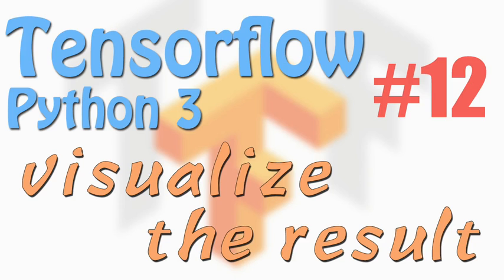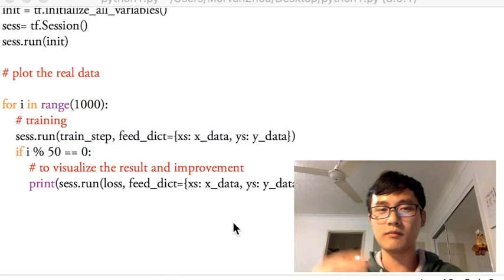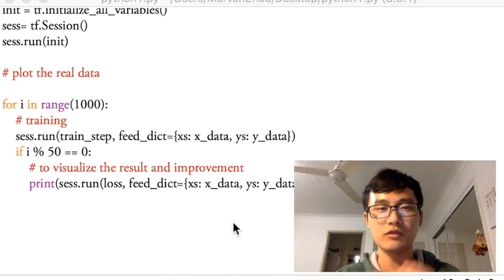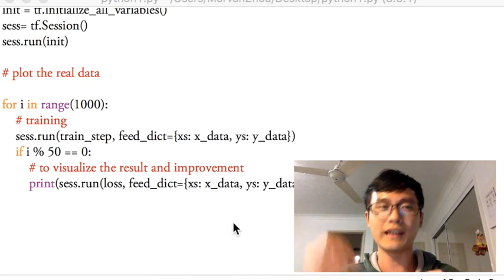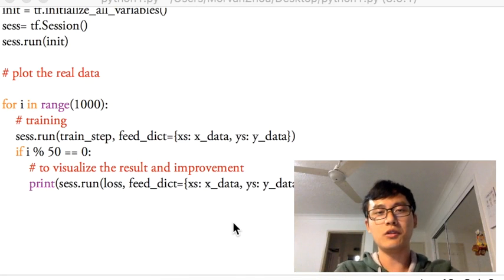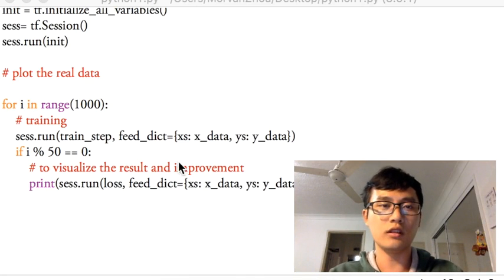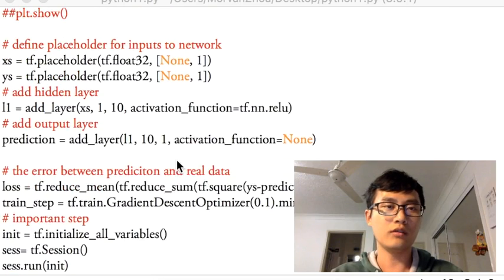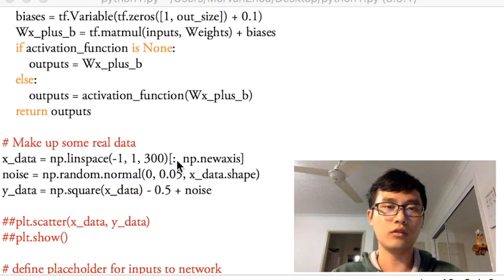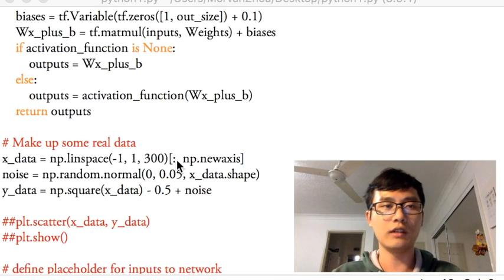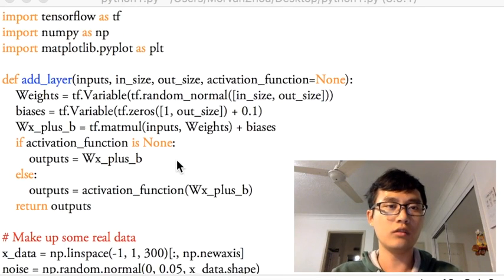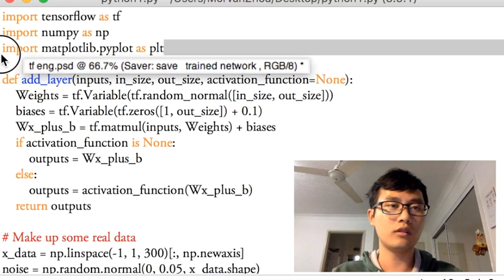Hi everyone, welcome back to the TensorFlow tutorial series. This time we'll continue to talk about how to plot and visualize the results of training. We're going to build on the code from last time, which I'll also upload online — you'll find the link in the description, so feel free to download it.